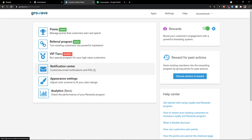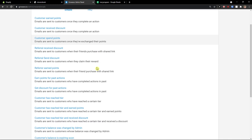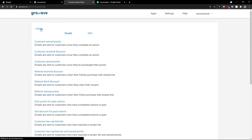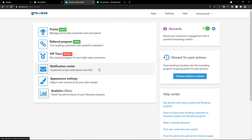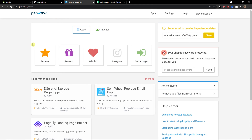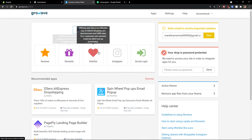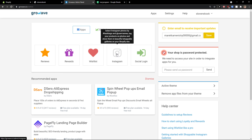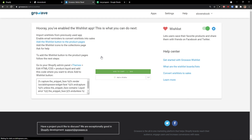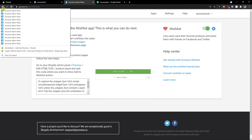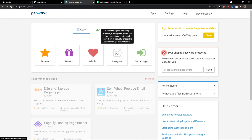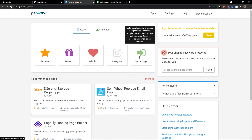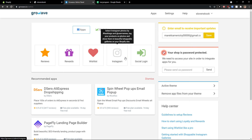You can also customize the email notifications right here. And going back, as you can see we've got reviews, rewards, and wishlist. You can add a wishlist ad. And then you can also add Instagram.